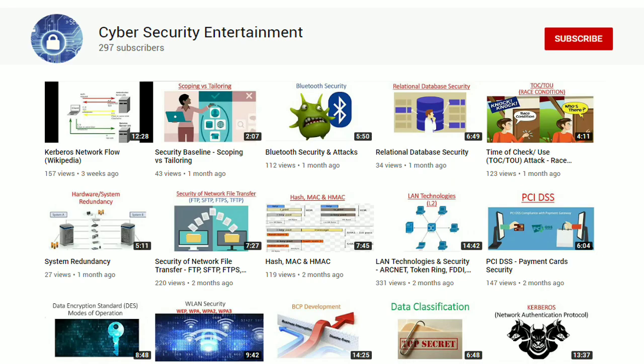So this was all from my side. Please stay connected to my channel for similar videos. Thank you.